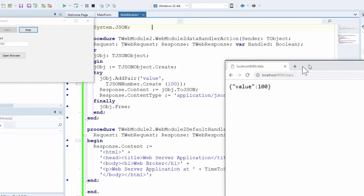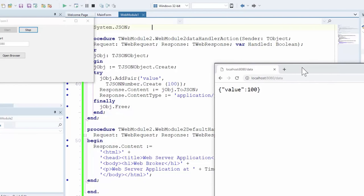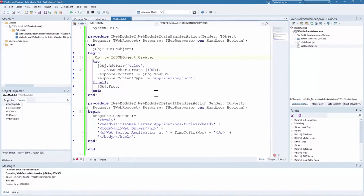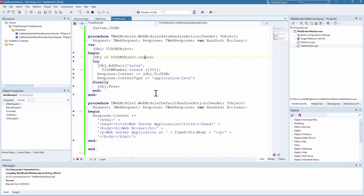If I run the application and open the browser pointing to port 8080, you can see the resulting page with dynamically generated content. If I hit /data, I get the raw JSON data structure returned. Nothing fancy or terribly sophisticated, but an extremely simple, straightforward approach with a lightweight engine that a lot of the other technologies we're going to discuss in the rest of this webinar are going to be based on. And with that, back to Jim.